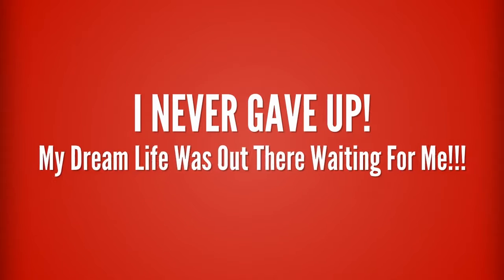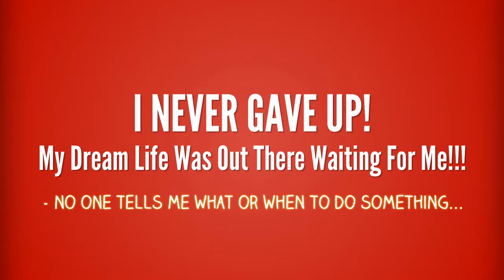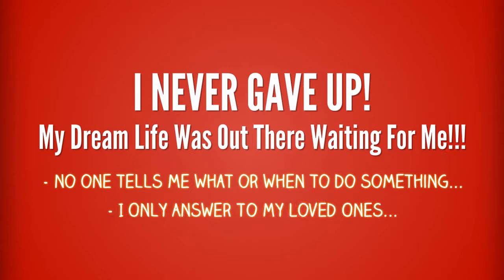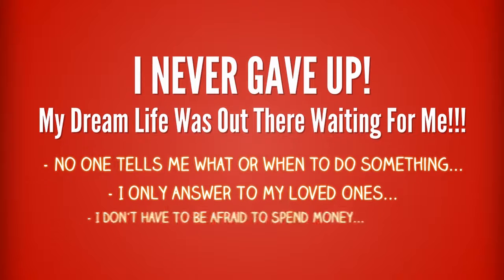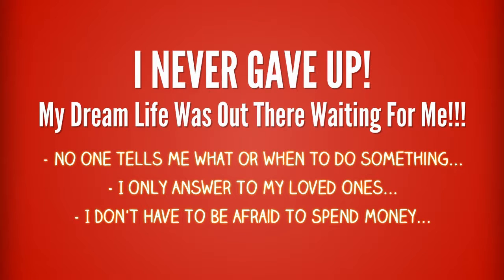But instead of giving up on my dream, I turn every one of those failures into a learning experience. I never lost sight of the life I knew was out there waiting for me where people don't tell me what to do and when to do things. One where I don't answer to anyone but the ones that I love and where I don't have to check my bank account before telling the kids if we go to a movie.